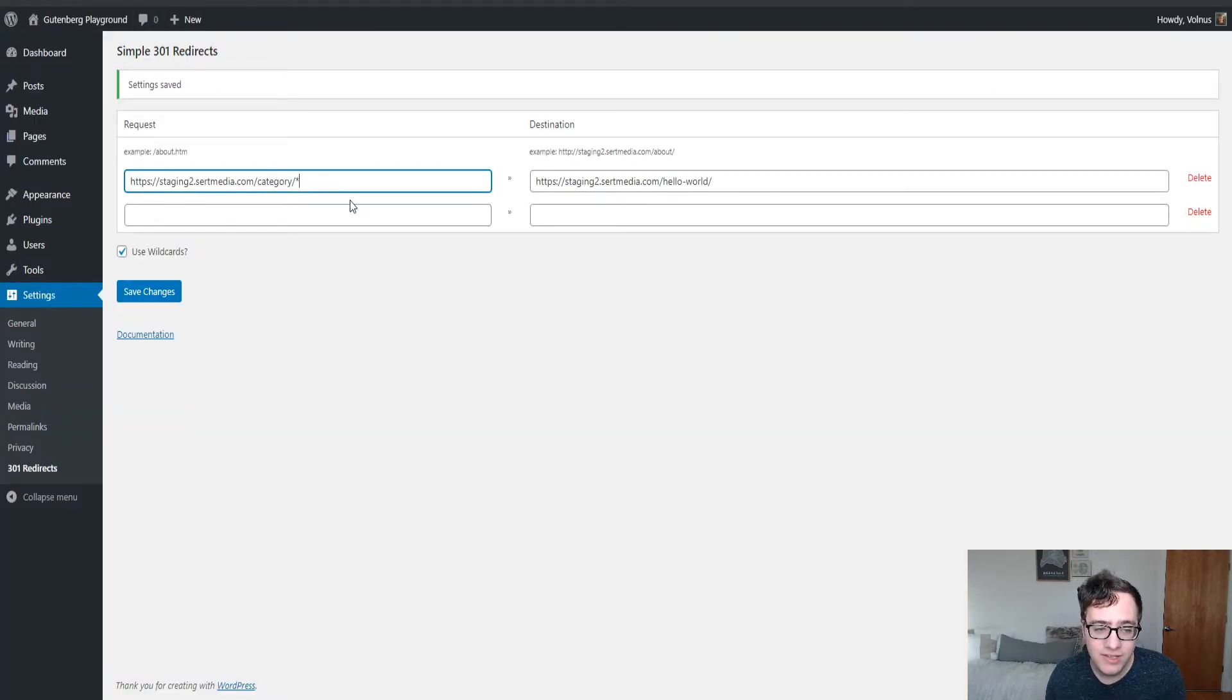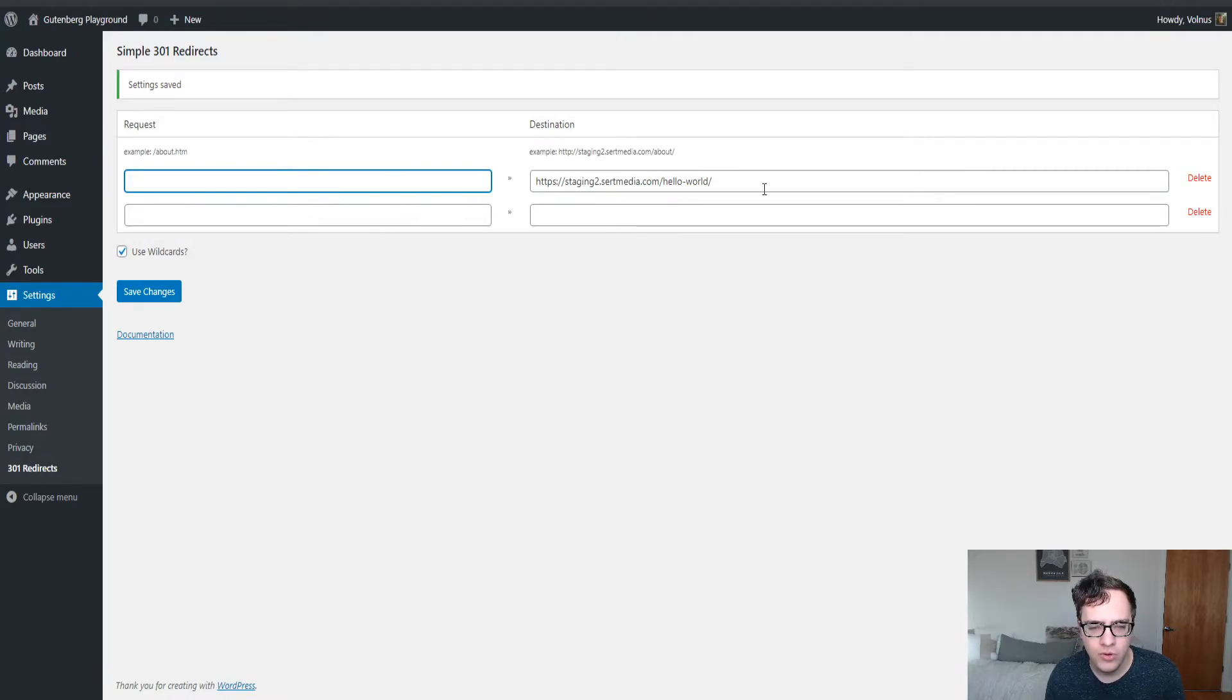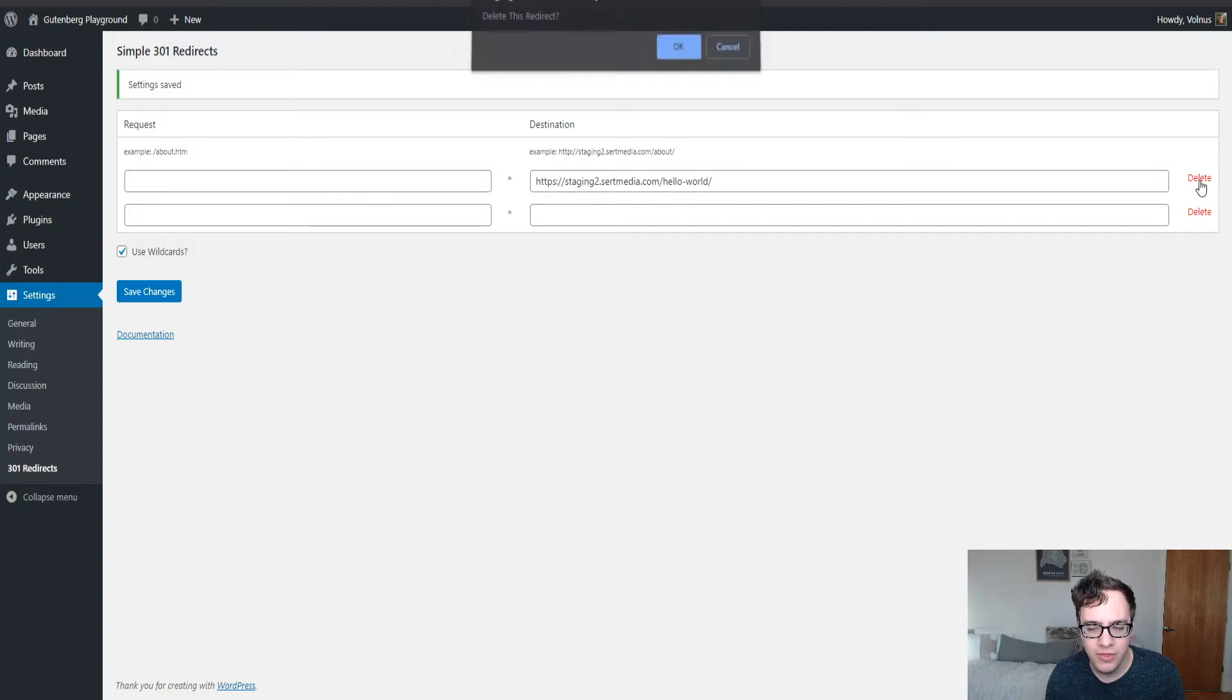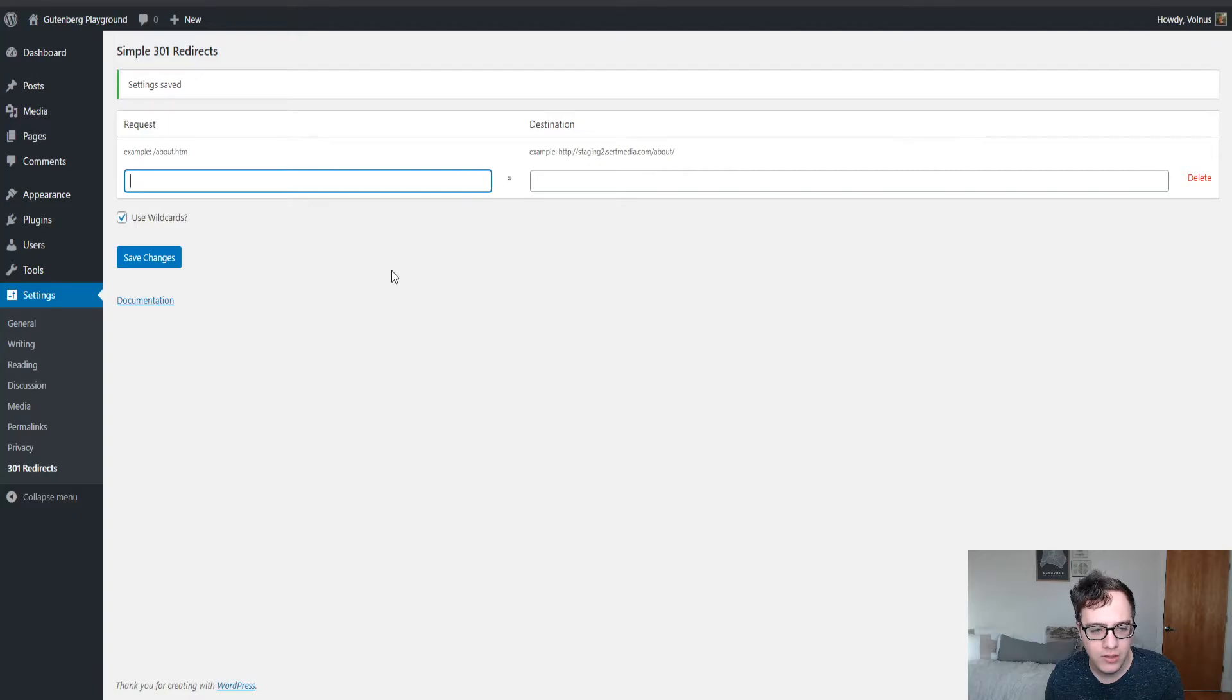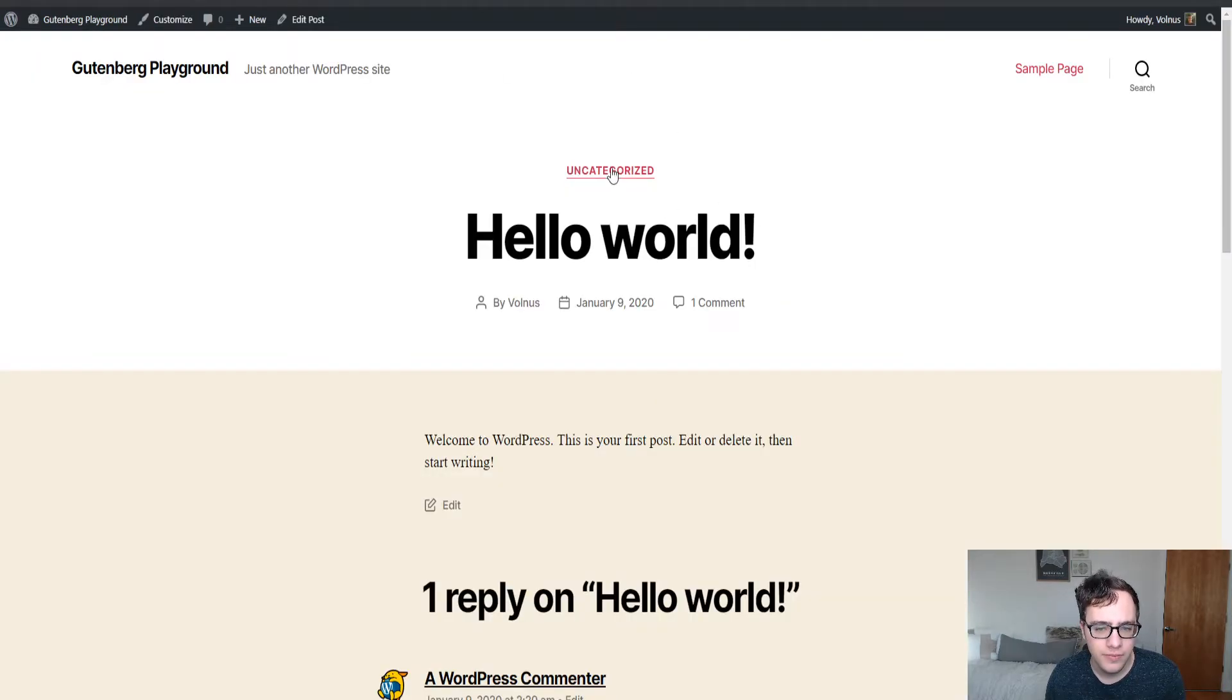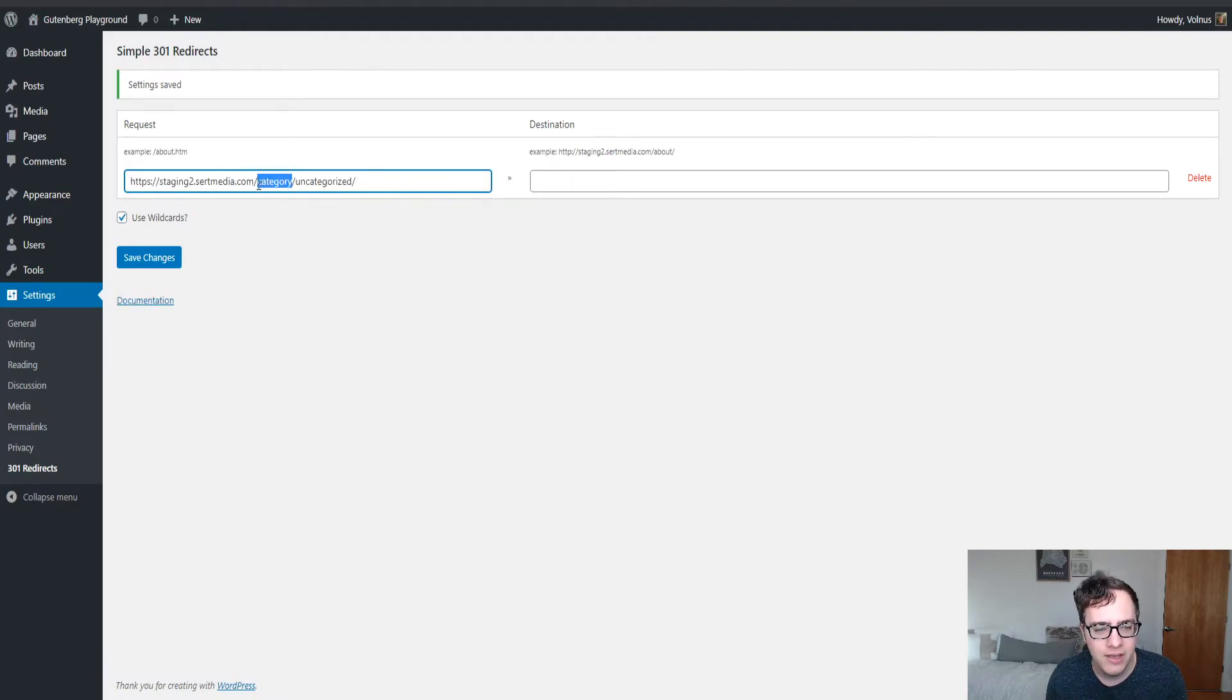But now let's say we did something a little bit more complicated. Let's say that we want to redirect the uncategorized URL, the uncategorized category to the same URL without the category suffix, prefix.